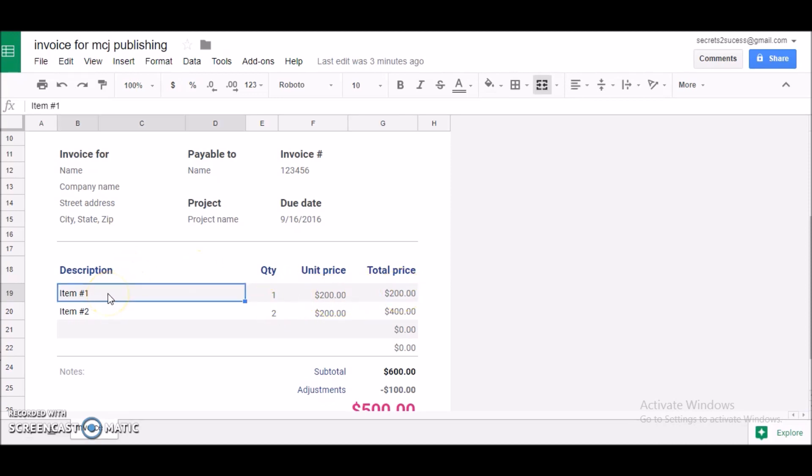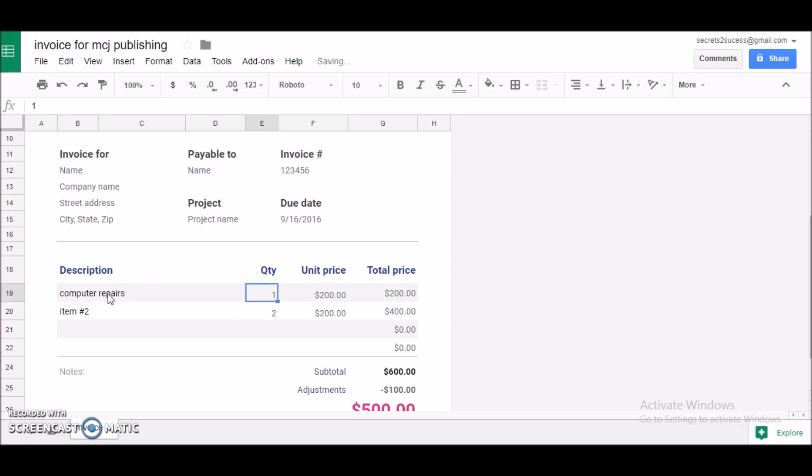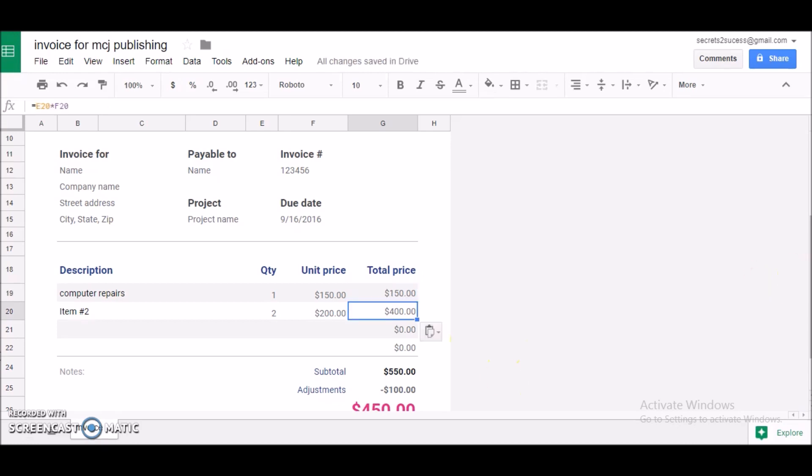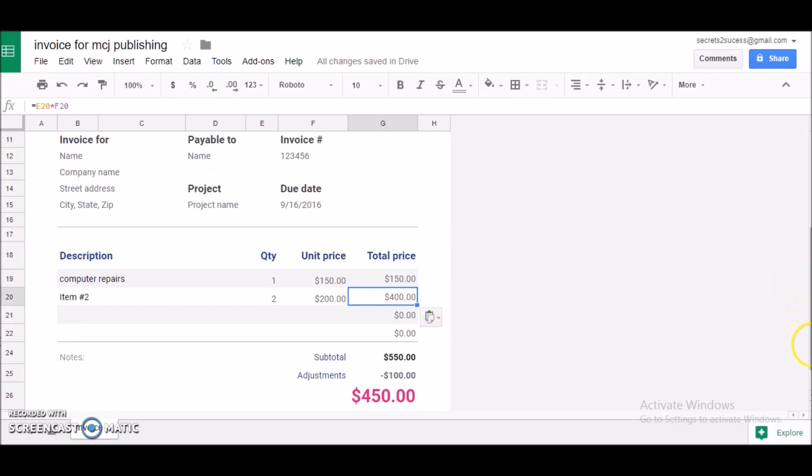Just like, let me see, just change that to maybe computer repairs, and maybe that will be one hour, maybe, and a unit price of $150 per hour. Let's go down a little more.